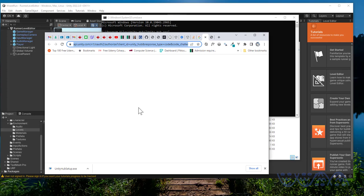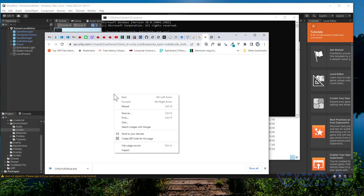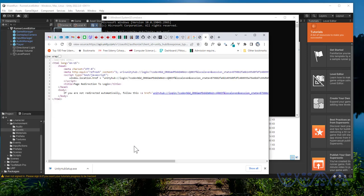To get that URL, you need to inspect this page or view the page source. Right-click and view page source. This is the URL. You copy it.